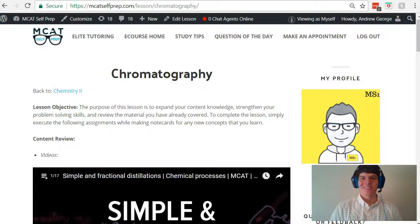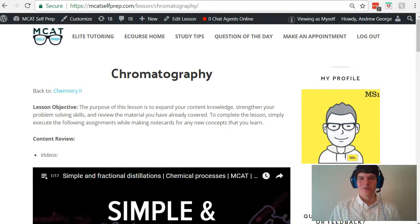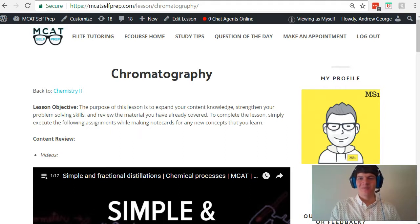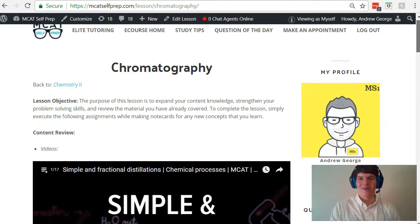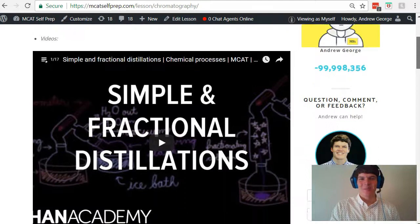Hey guys, welcome to today's MCAT question of the day. As always, we will be working our way through one of the mini MCAT practice problems found at MCATselfprep.com, the home of the free MCAT prep course.